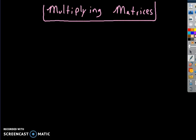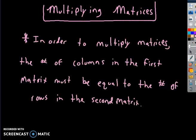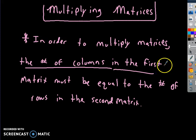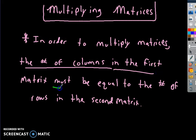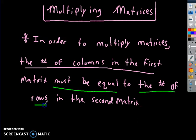This video is about multiplying matrices. The first thing you need to know is that in order to multiply matrices, the number of columns in the first matrix must equal the number of rows in the second matrix.